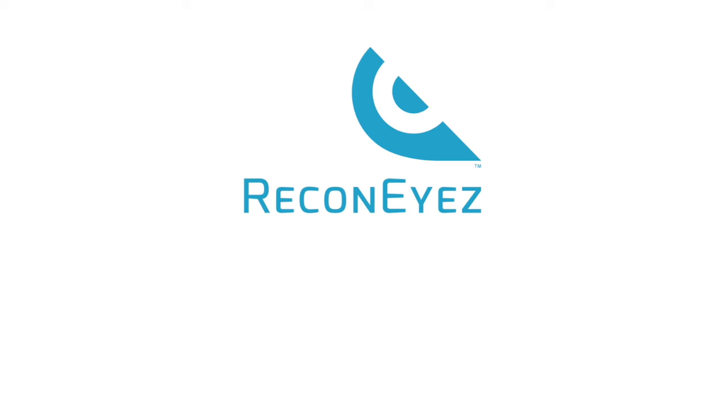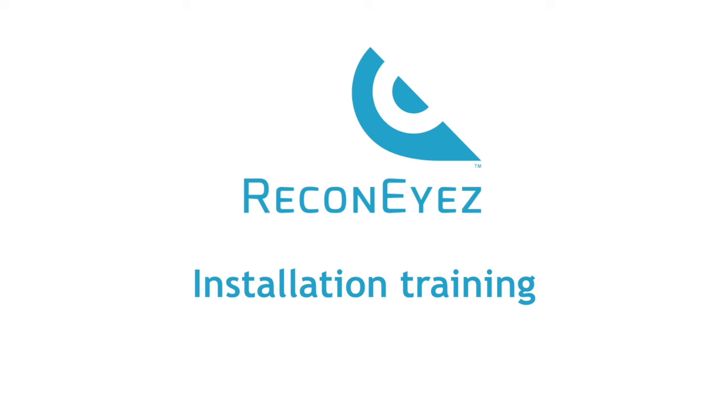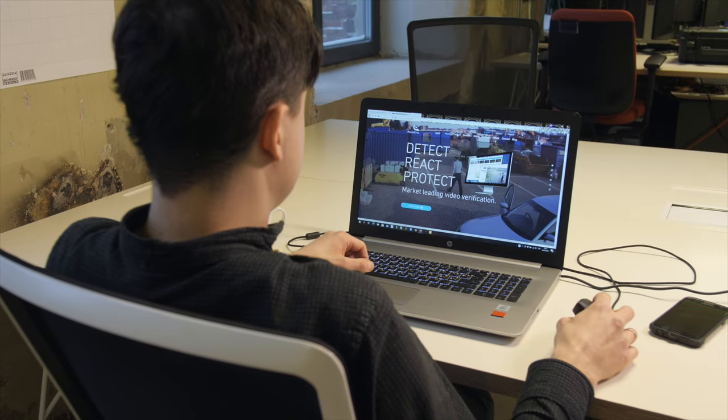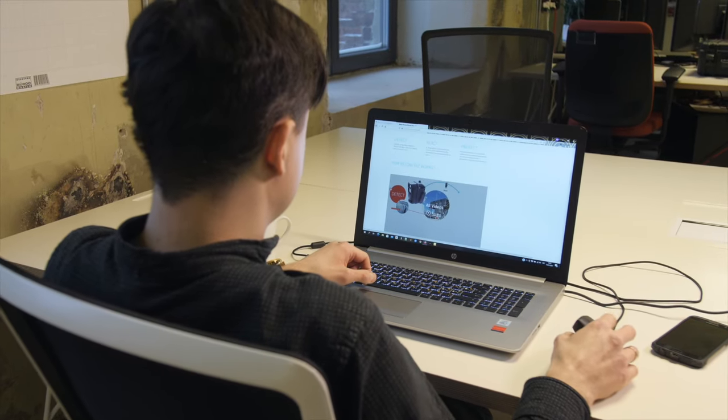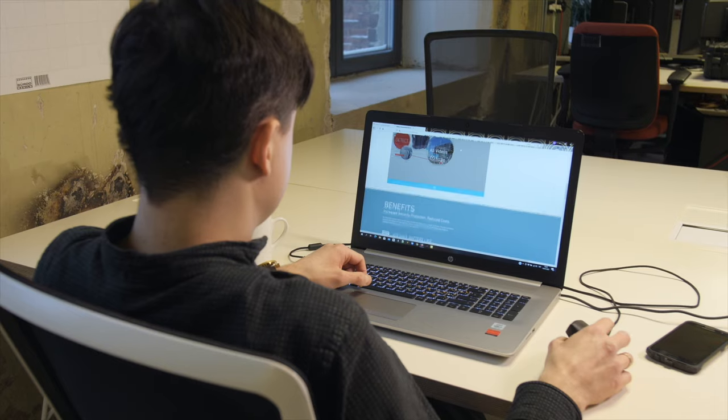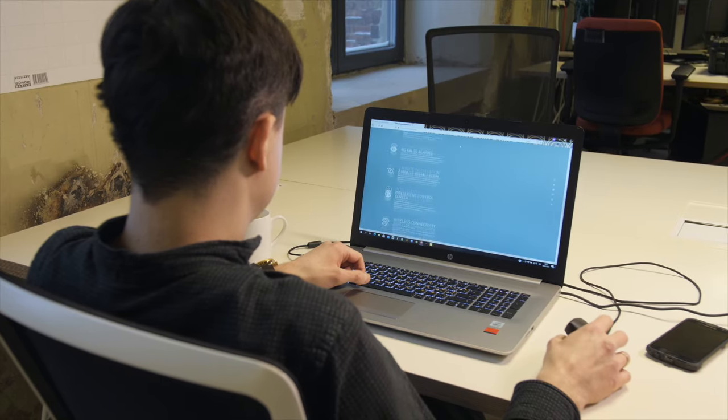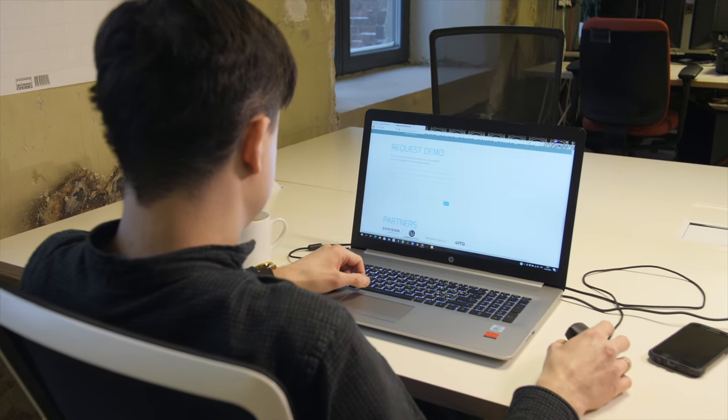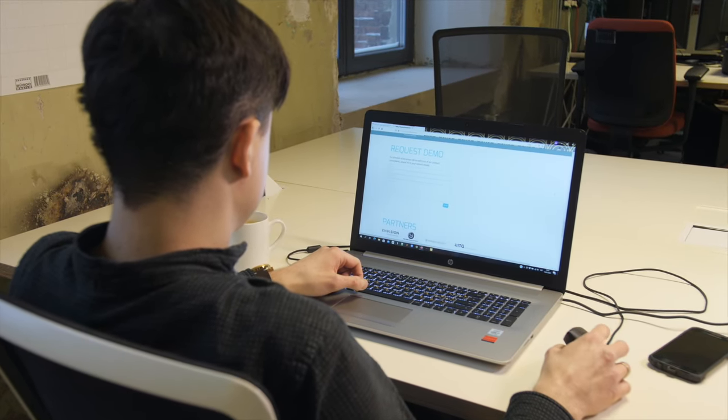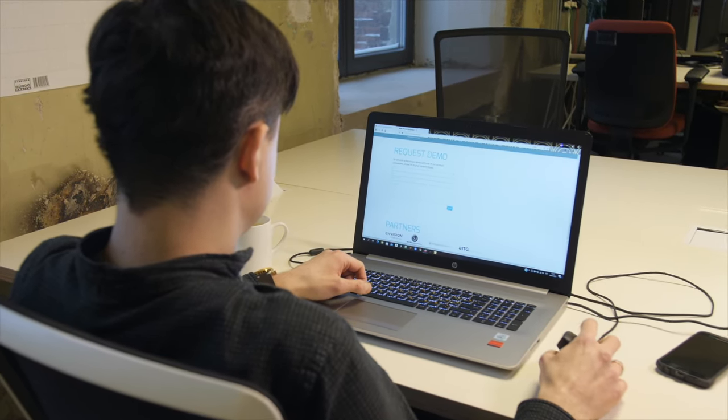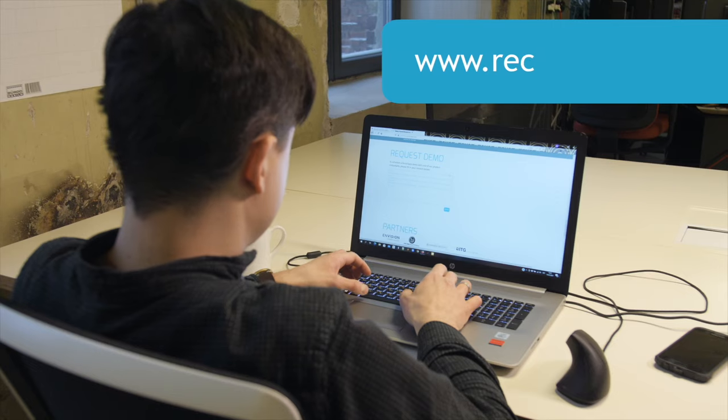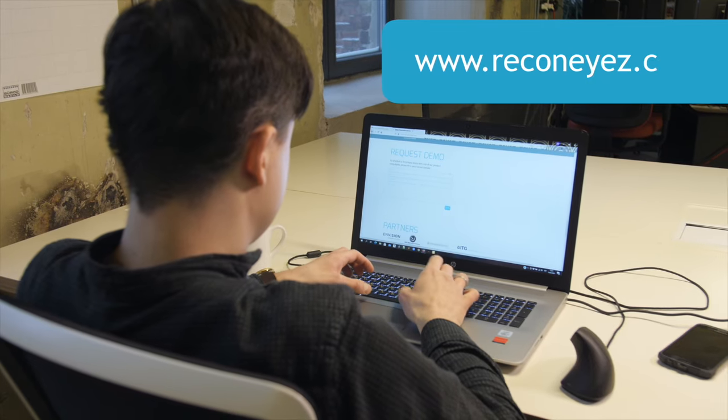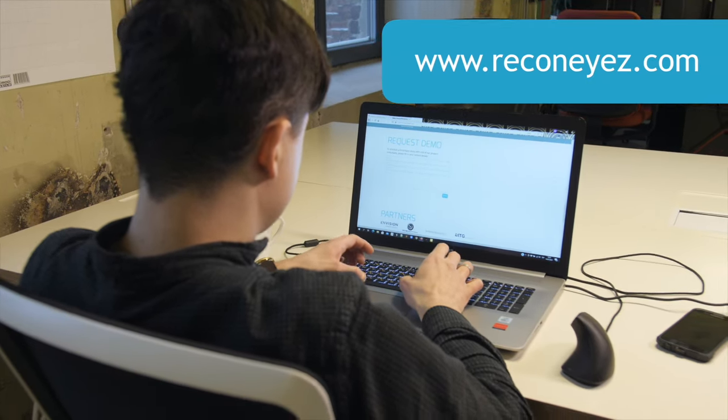Recognize, the market's leading video verification system. Installation training. Recognize surveillance kits can be ordered from local Recognize distributors. Find out more and order a test kit via Recognize website www.recognize.com